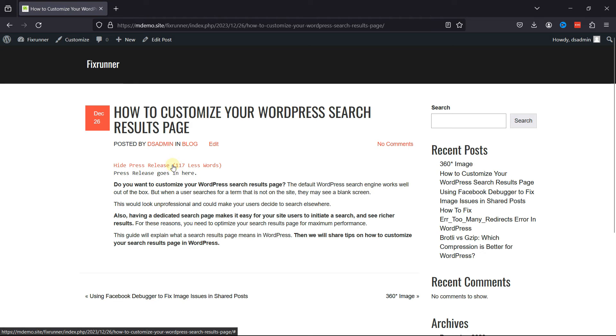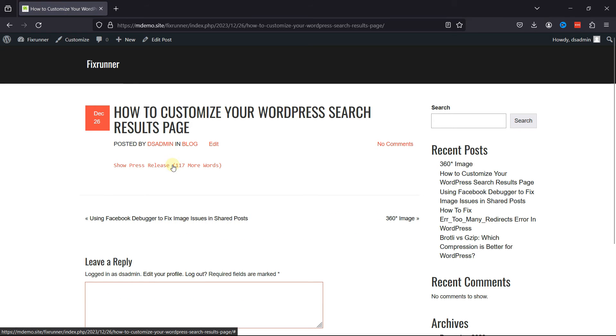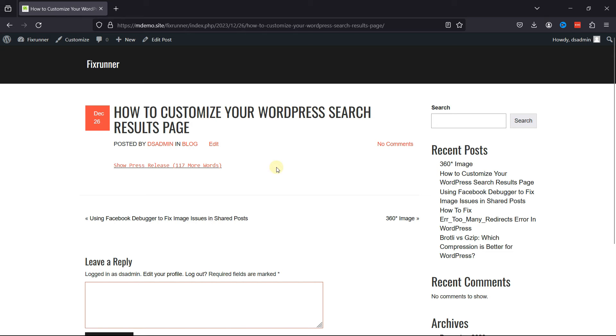Let's now view the post from the front end. You can see clicking on this button reveals the post content. You can hide the same like this. And this is how easy it is to show or hide content with toggle effects.